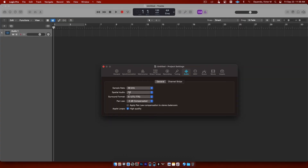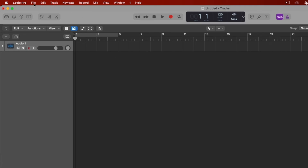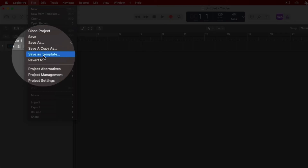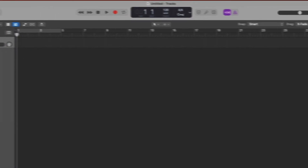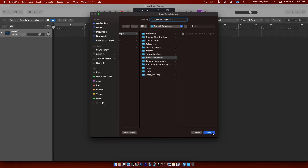Don't worry about spatial audio — we'll talk about that later. Click the red button to close that window. The last thing we want to do is go up to File and go down to Save As Template. That's going to bring up a naming window. Name it something like 'McGavik Audio Start' or use your own name followed by 'Start.' It will go into Project Templates — then hit Save.